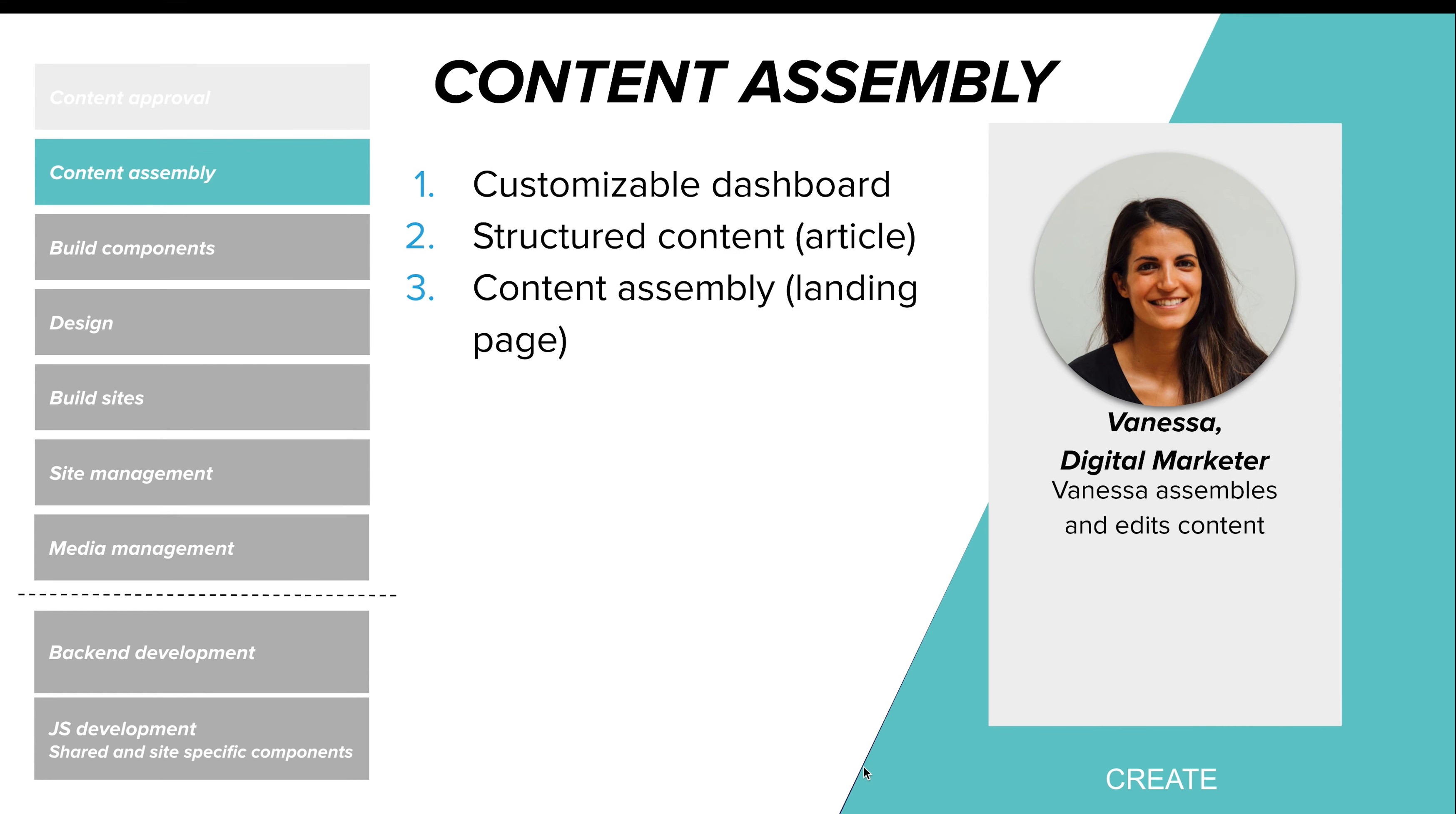All of the work that's been done so far by Kevin, Whitney, and Eric, it all comes together here where Vanessa is able to take those preset tools, the components, and the site builder options and actually create the content that she wants to realize her vision.